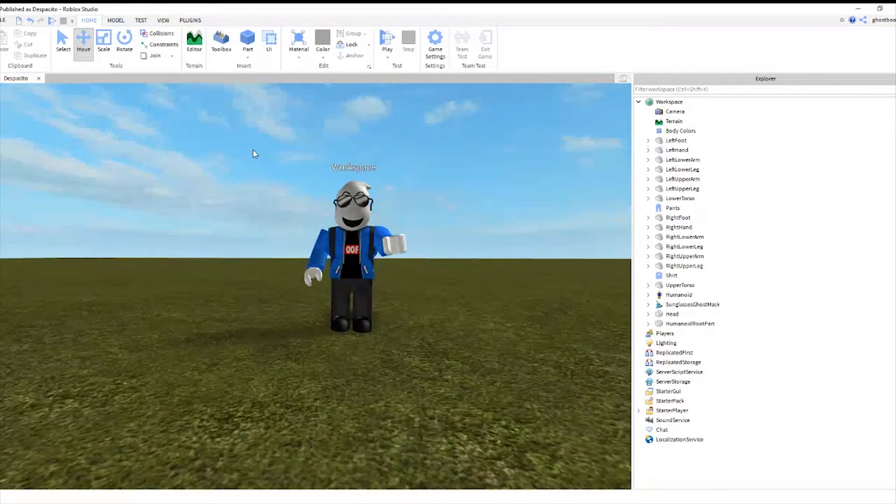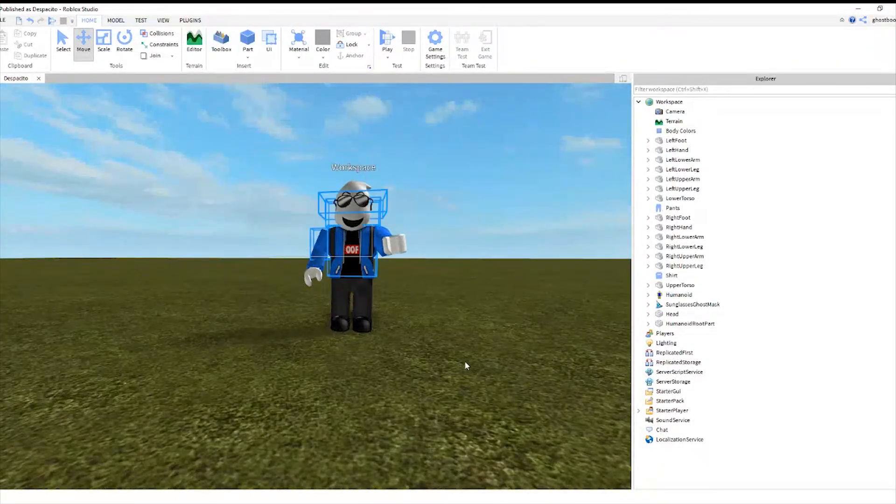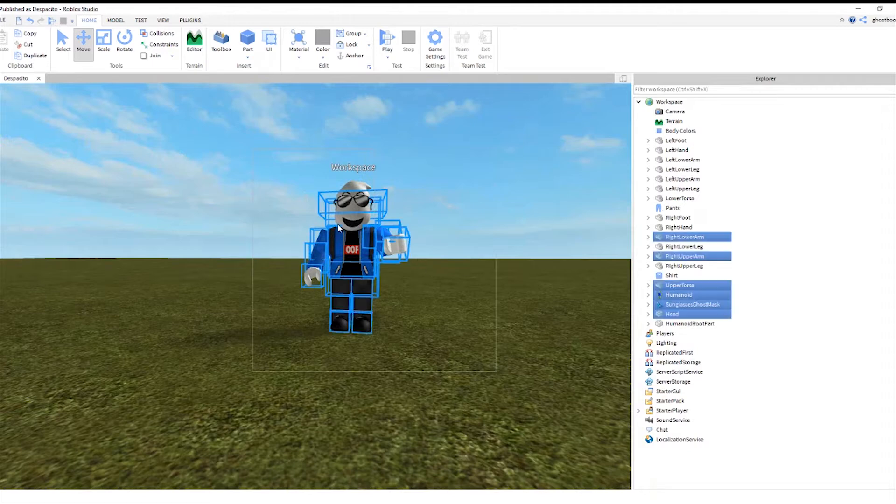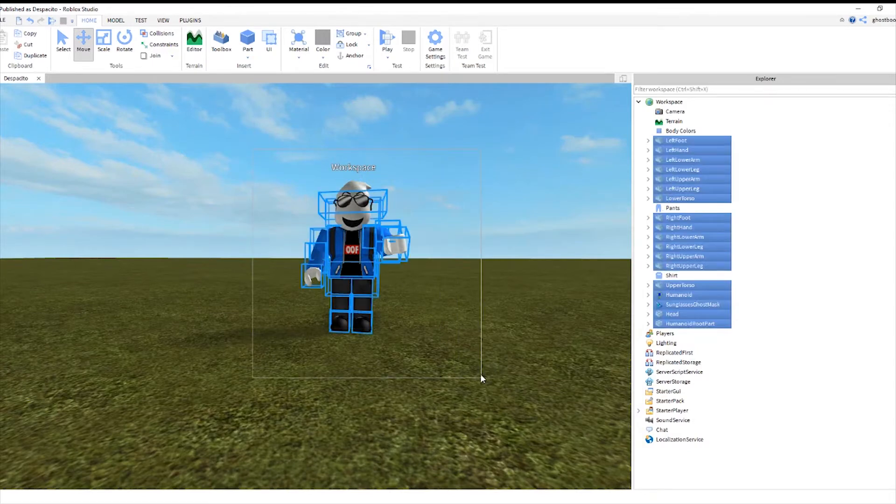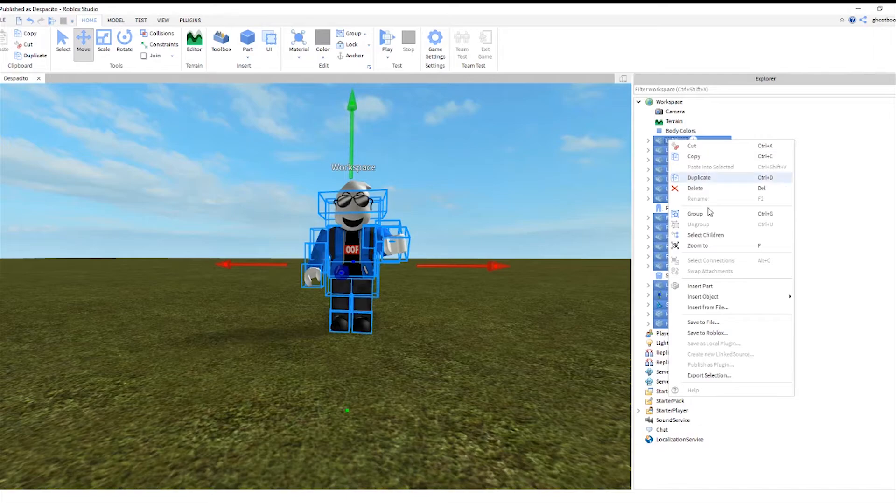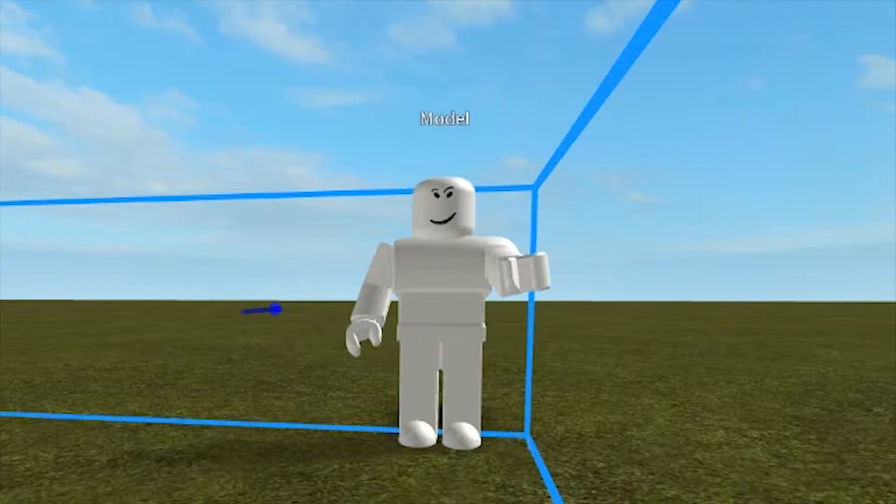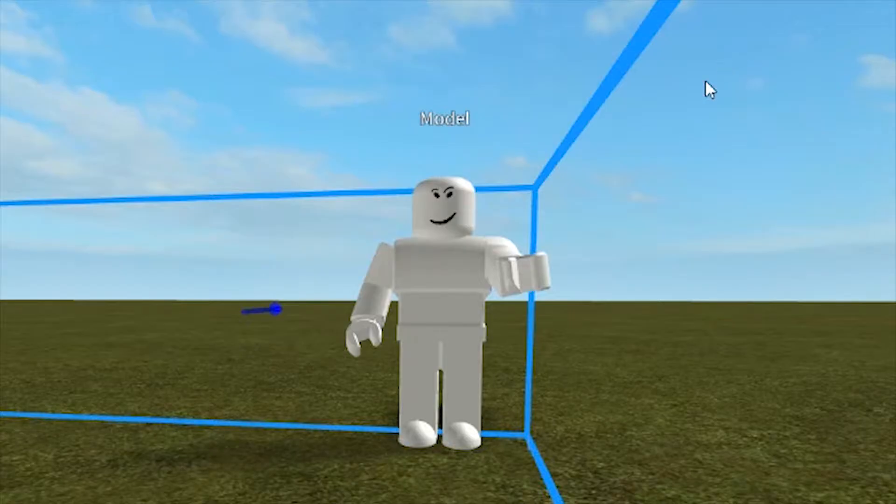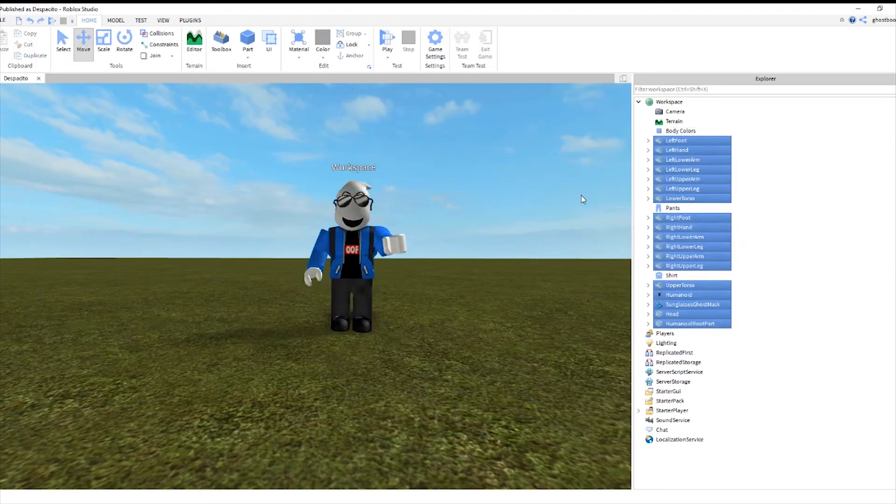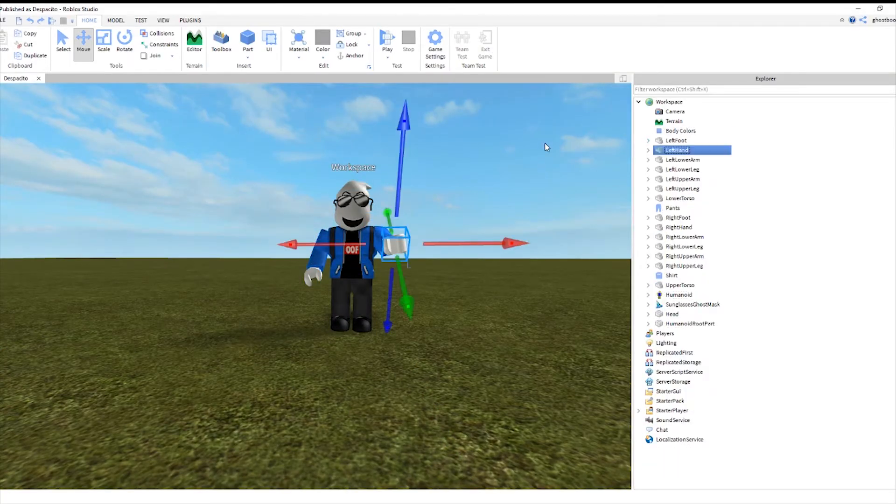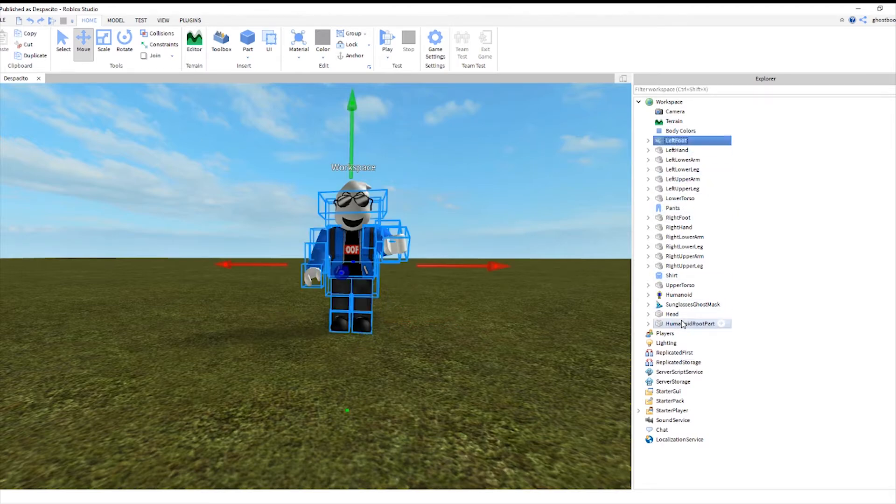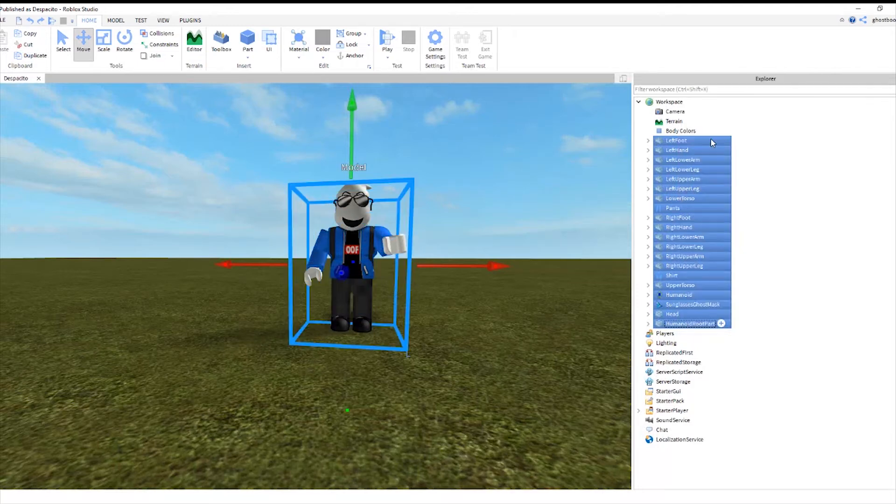Alright. So now you want to take highlight that use your left mouse to click and highlight everything. Then just take this and click on the group. So now it's called your workspace.